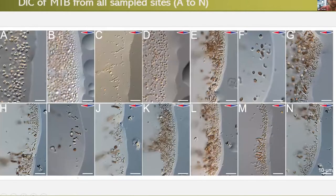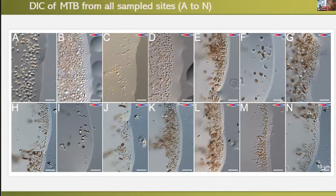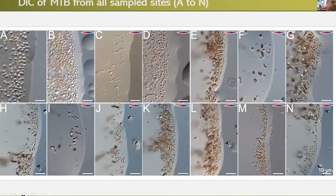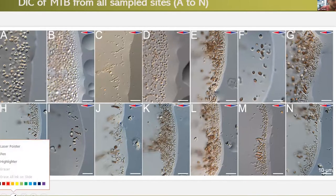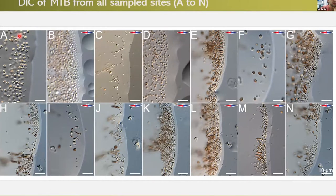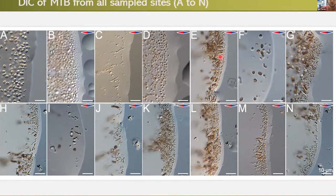We sampled at 14 points. The first four were in the river main channel, where the morphology was coccoid bacteria with some vibrios. The other sites in lakes and tributaries had majorly rod-shaped bacteria, ovoids, spirilla, and vibrioid cells, as you can see in this set of images.